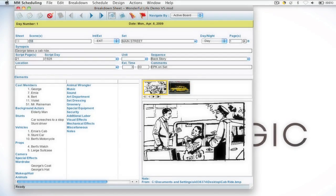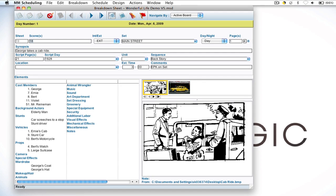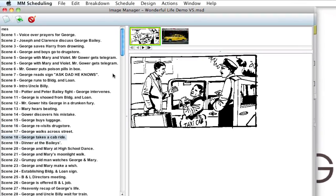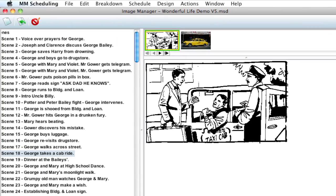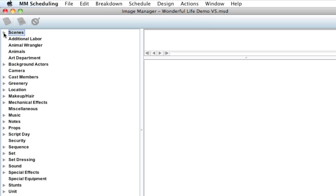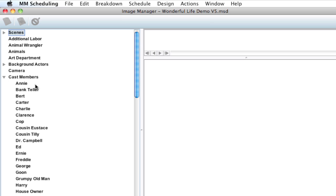Previously in scheduling we've shown you how to add images to the breakdown sheet and you can do that simply by double-clicking this image well area and it brings up the image manager. Now previously you were only able to add images to scenes but now if I collapse this, notice that all of your categories are here. So you can add images specifically to elements.